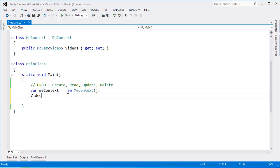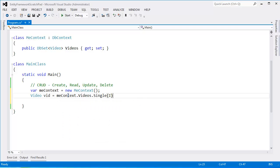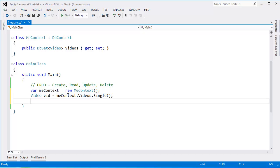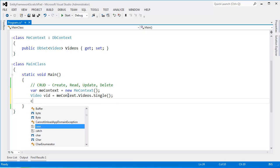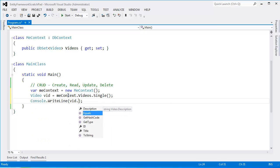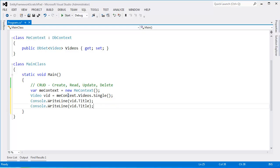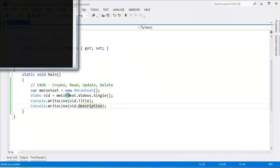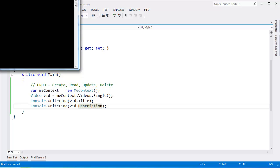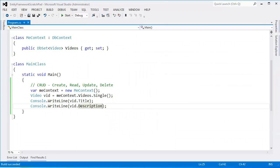Video vid gets me context. Videos dot single. And the only reason I can call single is because there is a single record in the table. If there was more than one record then single would actually throw an exception. And as I did in previous videos I can say vid dot title. Control L. Control VV. Vid dot description. Control F5. Build that. Run that. You can see that our data that's in the database is written to the console.